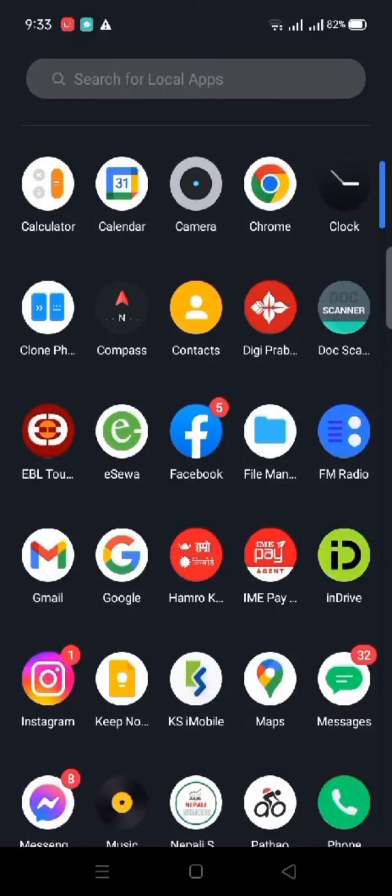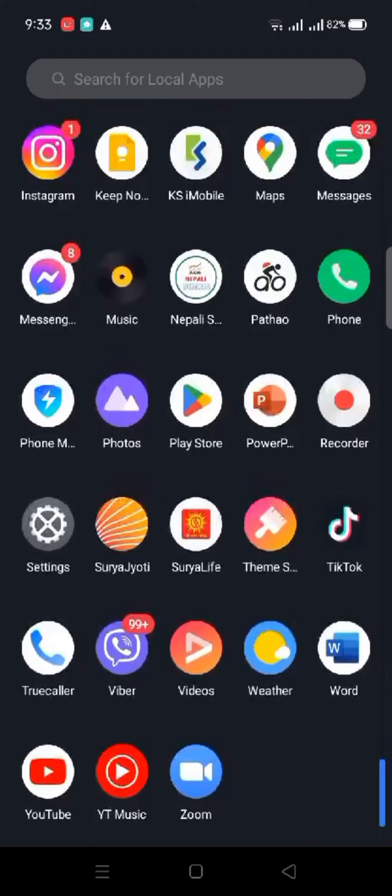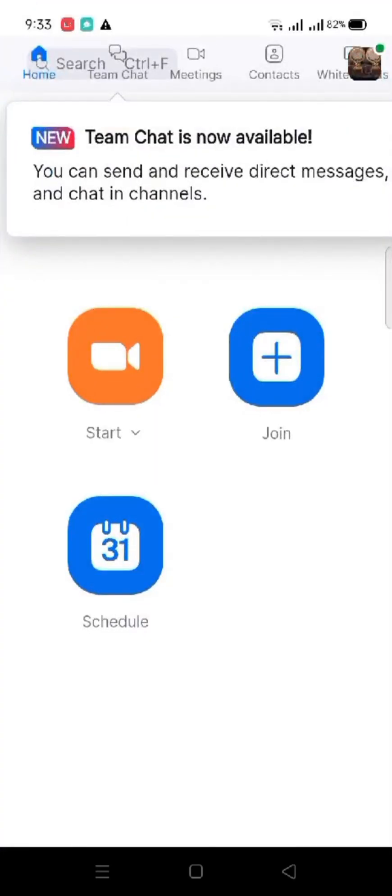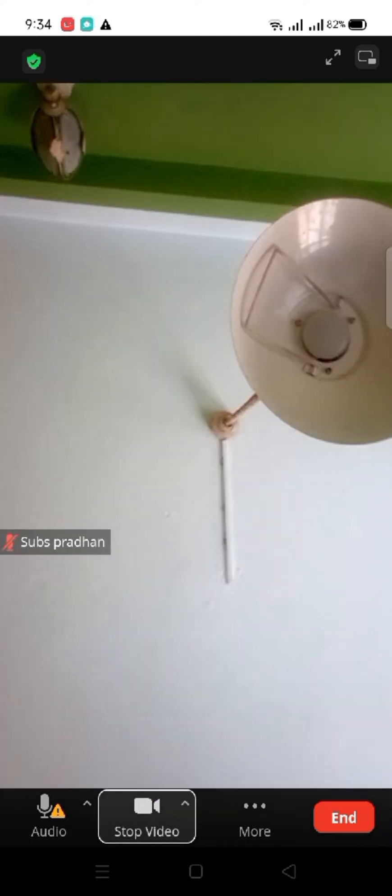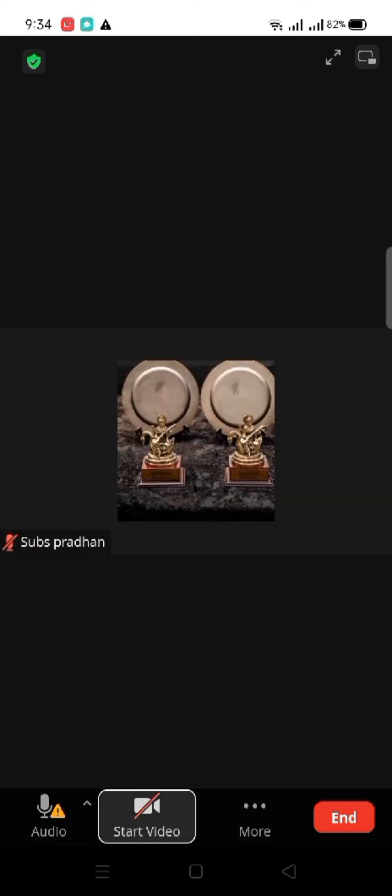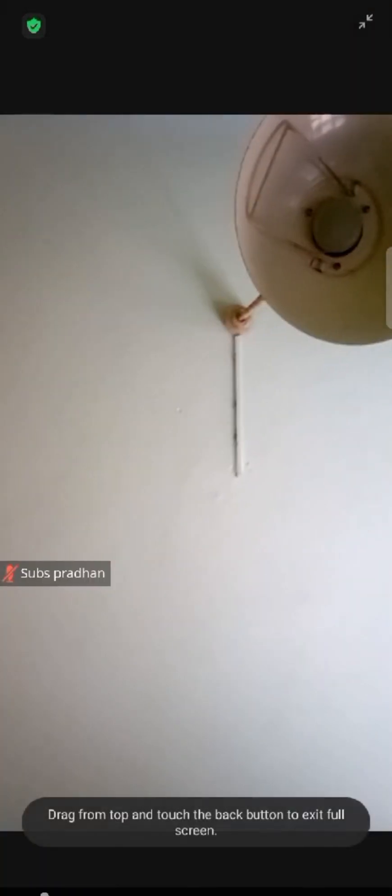Now to add your background on Zoom, firstly open your Zoom application. Join or host your meeting. Turn on your mic as well as your video. Now click on the arrow icon on the right side of the video icon and tap on choose background.